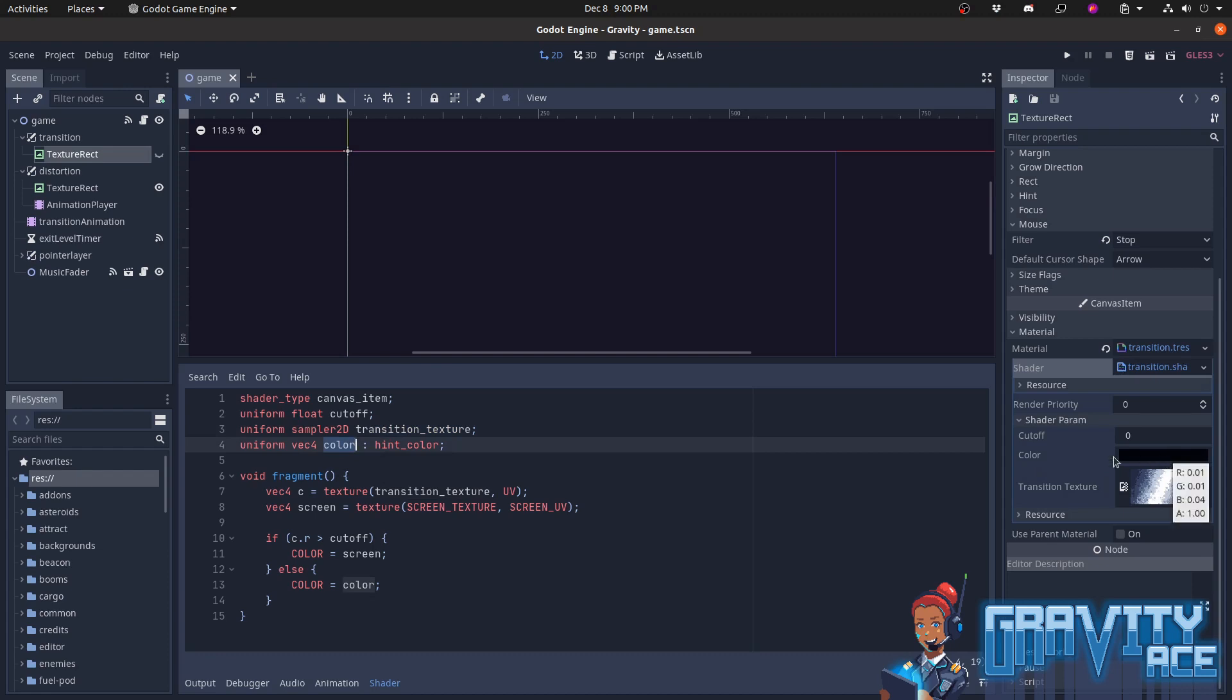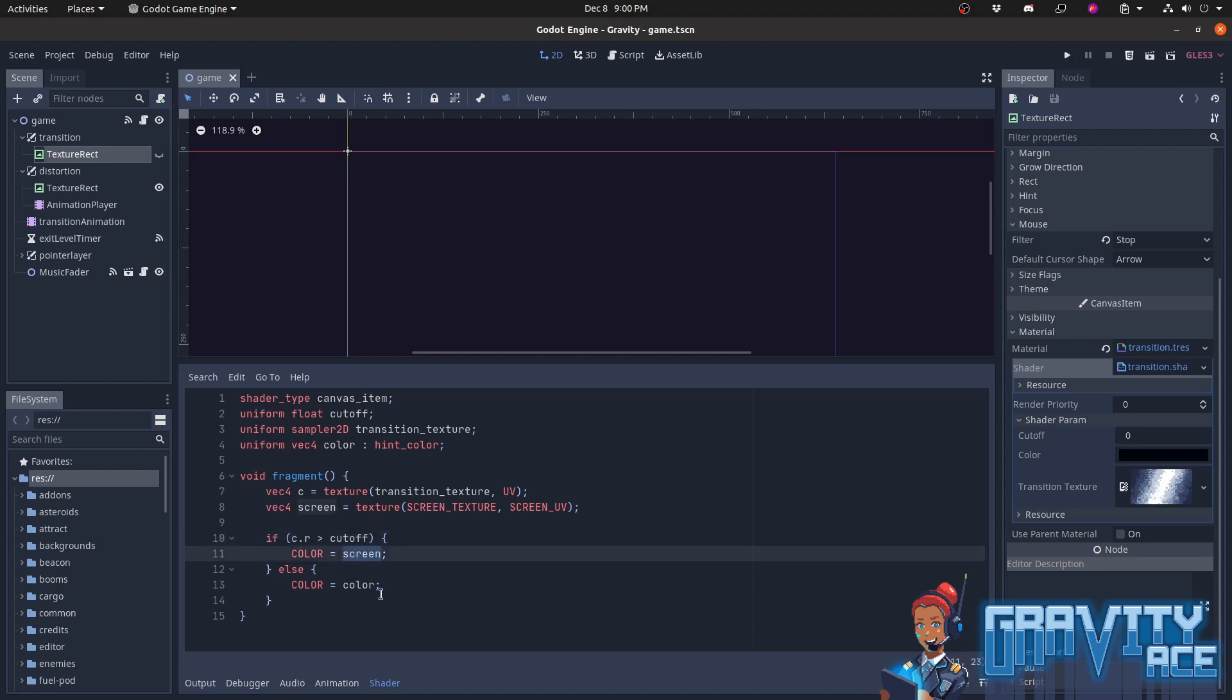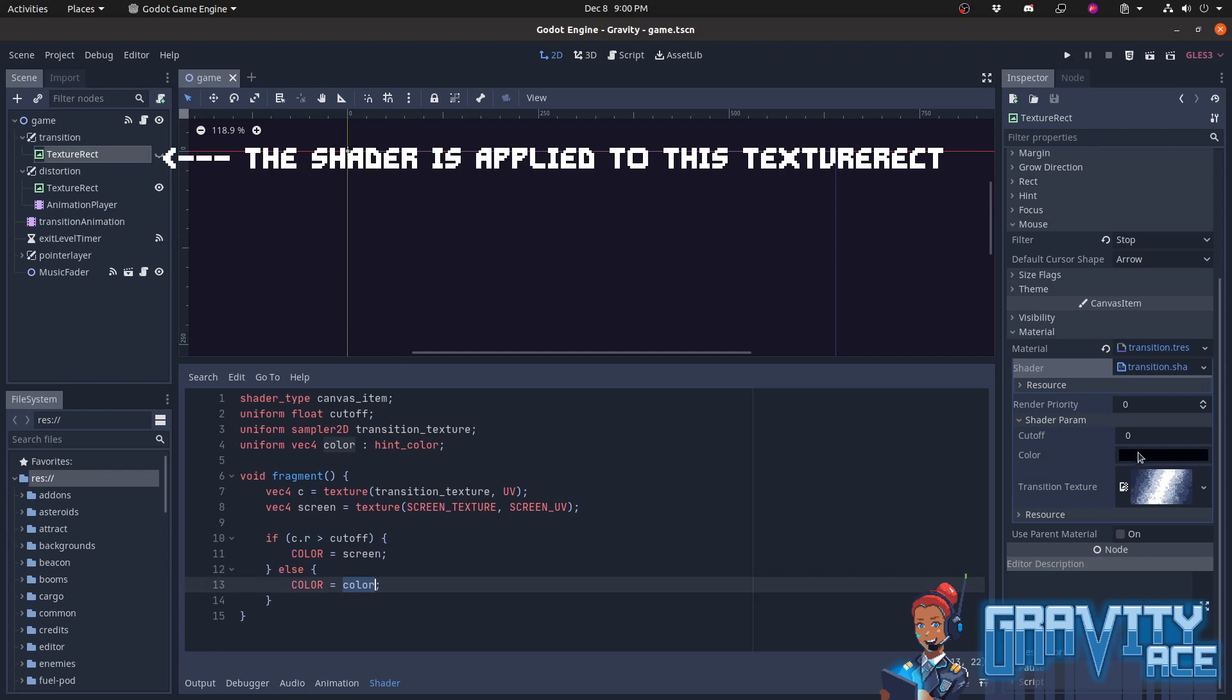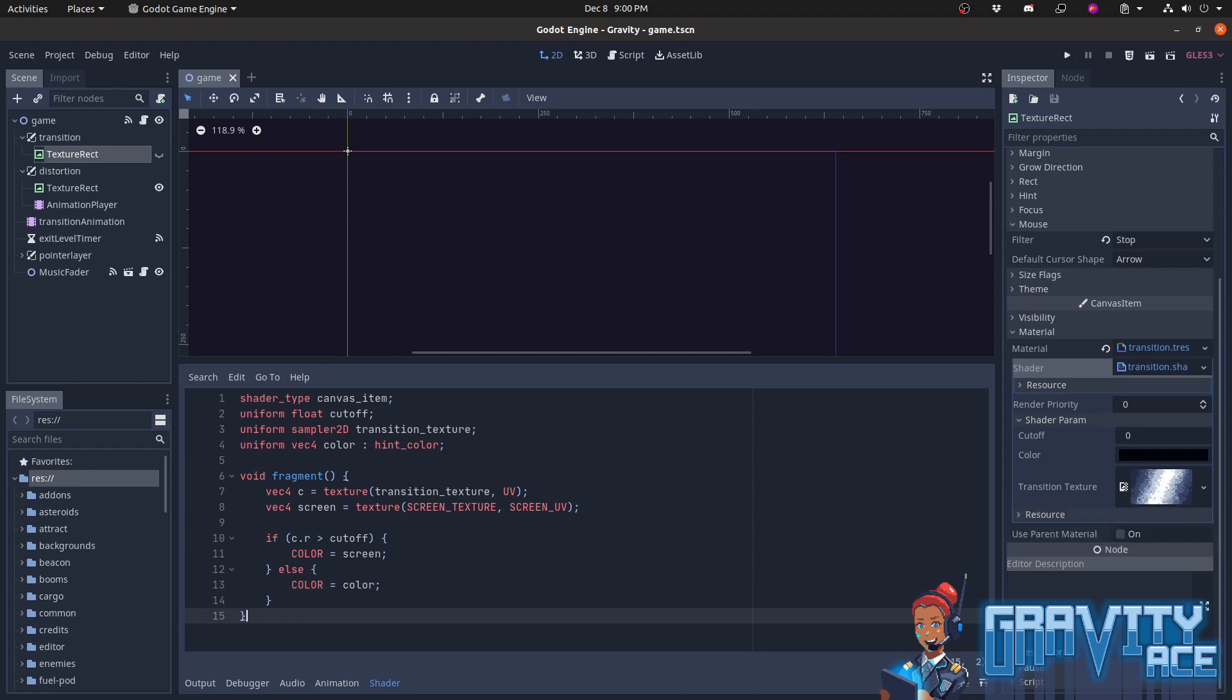In the shader world, a uniform is basically just a variable that you can pass into the shader. What it does is it takes the cutoff and compares it to the red channel in the texture for each pixel. If the red channel is greater than the cutoff, then it just shows whatever is on the screen. It becomes transparent. Otherwise, it shows the color that was passed in. So by animating the cutoff from 0 to 1 or 1 to 0, the shader automatically either shows black or becomes transparent. Darker areas in the texture will become black first, and white areas will become black last as the cutoff goes from 0 to 1.